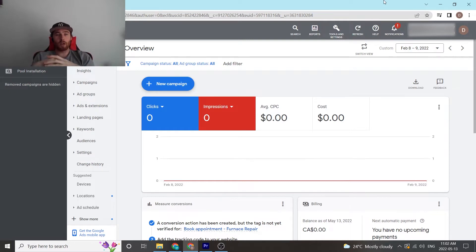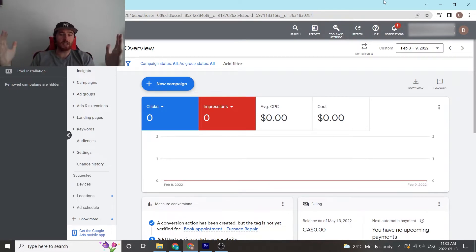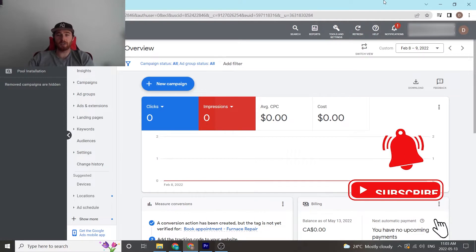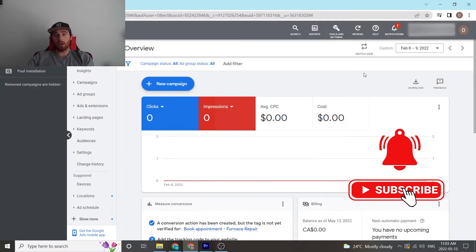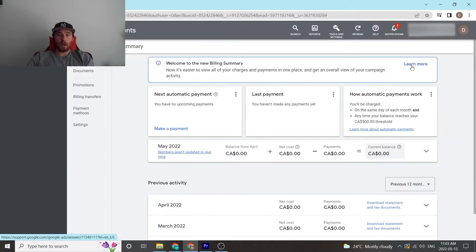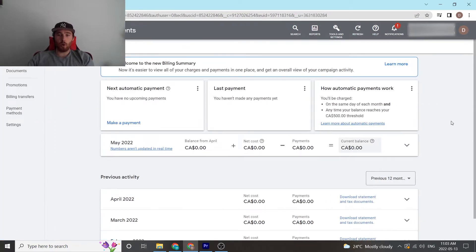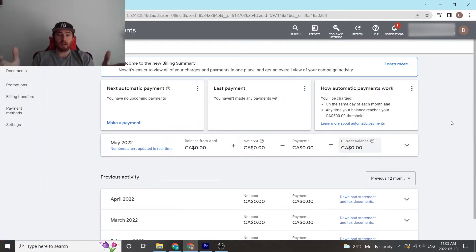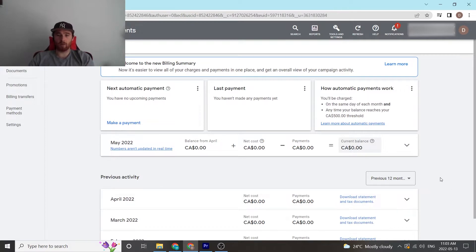All right, today's video I'm going to walk you through how to set up billing properly inside Google Ads. It's a pretty simple process. All you need to do is come up to Tools and Settings, then go to Billing, hit Summary, and this will show you all of your invoices if you want to access them for taxes or whatever you need.